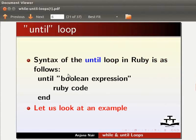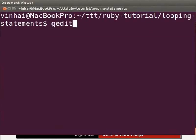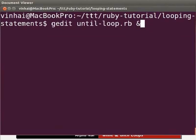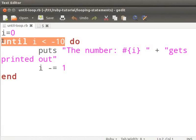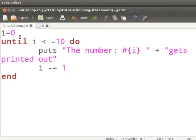Now let us switch to the terminal and type: gedit until-loop.rb &. You can pause the tutorial and type the code as we go through it. I have declared an until loop. In this example, we declare the local variable i and initialize it with 0. Then we declare an until loop.